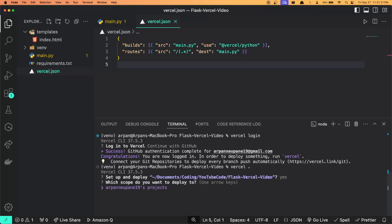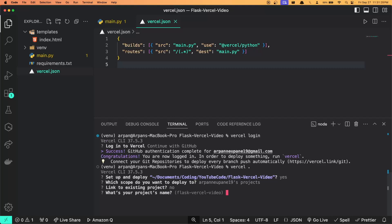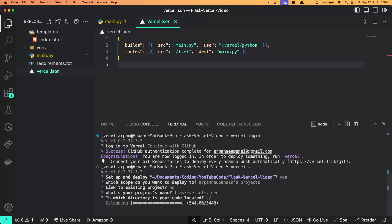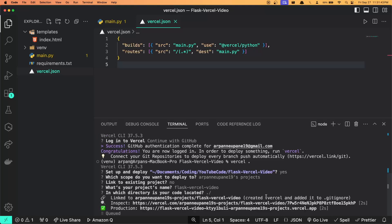The scope that I'm deploying to is my projects, so I'll hit enter. Link to existing project? No. The project name we'll just do flask-vercel-video. The directory that our code is located in is going to be dot slash to signify this directory here and all the files within it. It'll set up the project and within a few seconds it will build the application and deploy it.